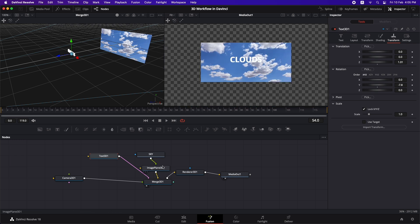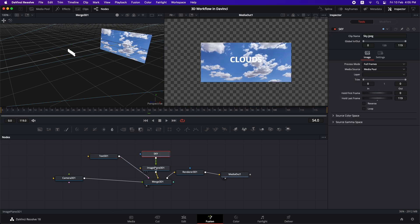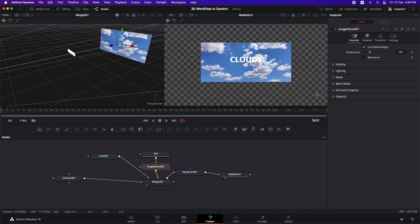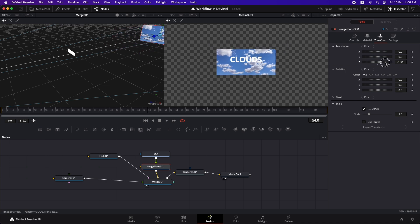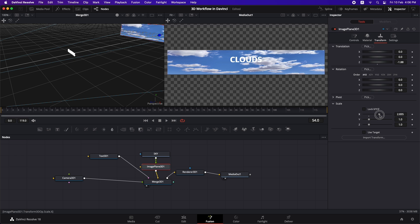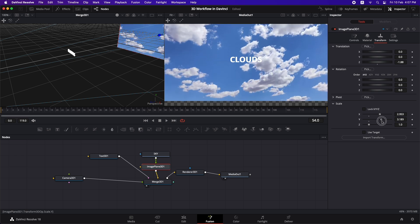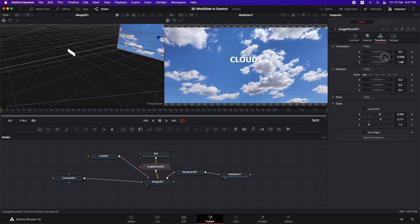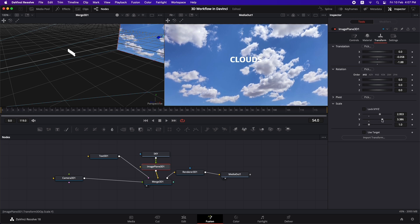Let's adjust the sky image plane — select it, go to Transform, and bring it back a little. Adjust the size to fill the whole screen. Since this image isn't a proper 1920x1080 image, uncheck the lock XY option and fit it to the screen. Move it down along the Y axis slightly so it fills the screen.